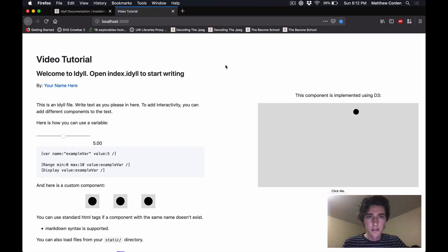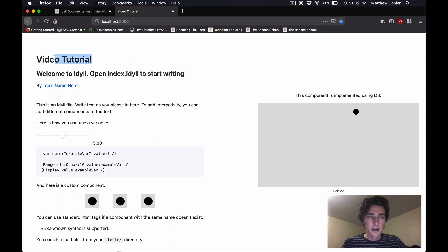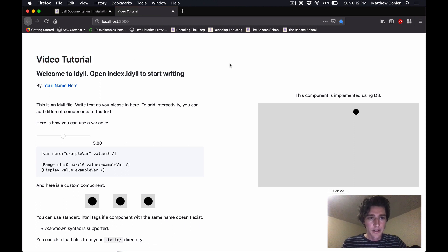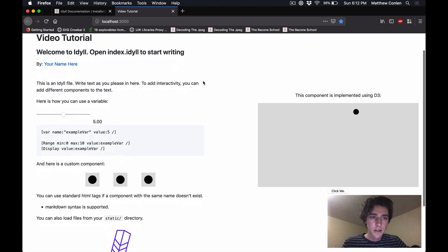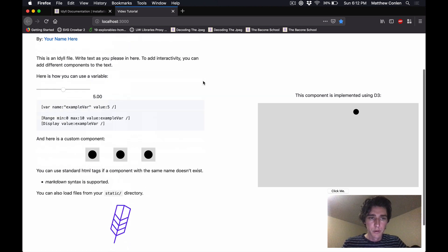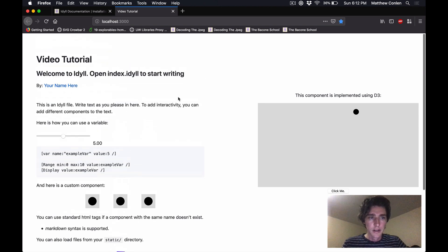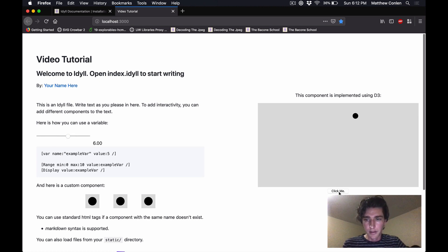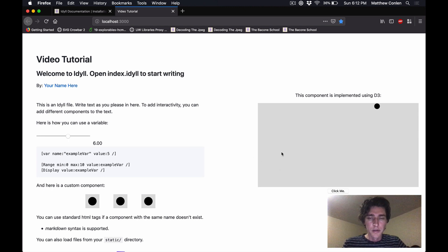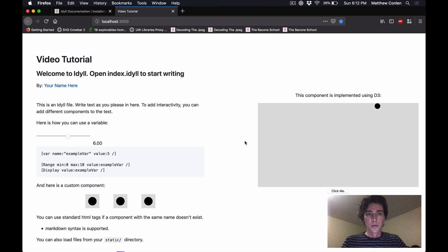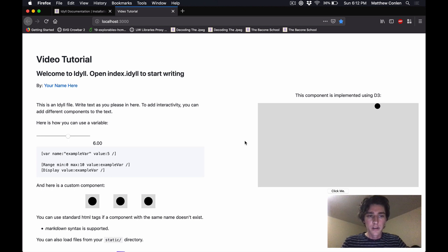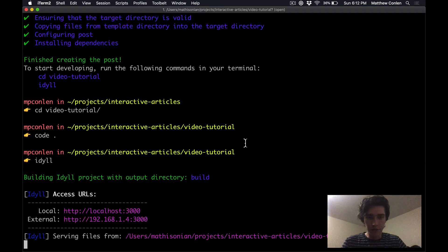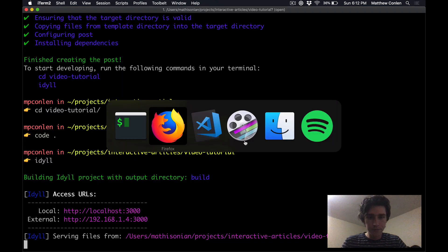Okay so this is the post. Notice that it's got the title that we entered on the command line and then it's got a bunch of other kind of boilerplate here. So there's some text, there's a range slider that you can play with and over here there's a button that you can click that will update this visualization. And this is just the default that is created when you run idyll create just so that you can get an idea of all the different features that are available.